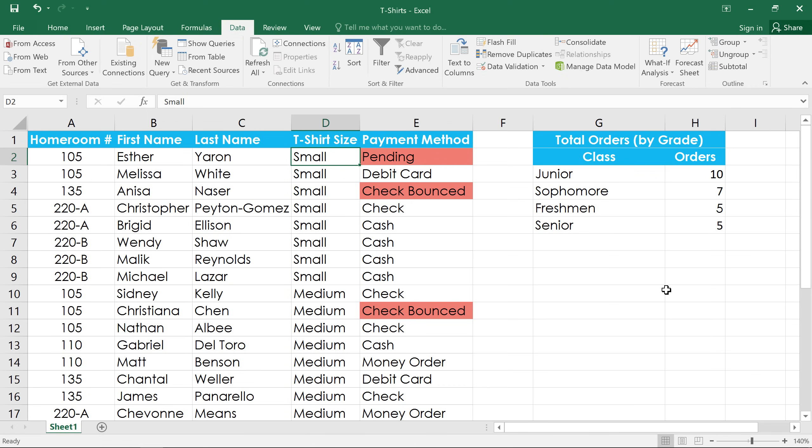As you can see, there are a lot of different ways of sorting your data, depending on how you want to organize it. So take some time to experiment with the different options, and find the ones that best suit your needs.